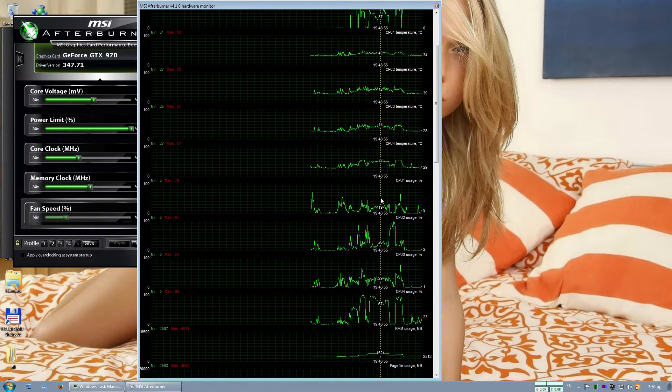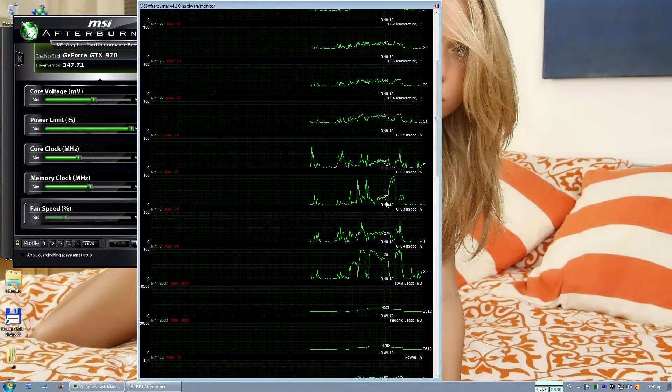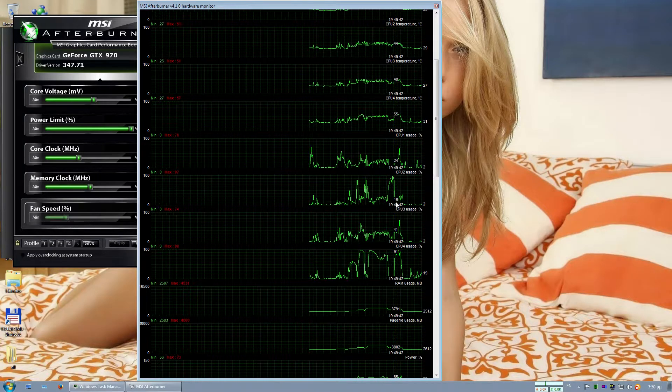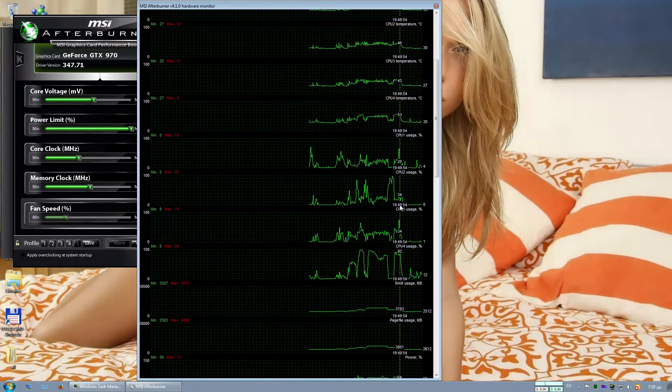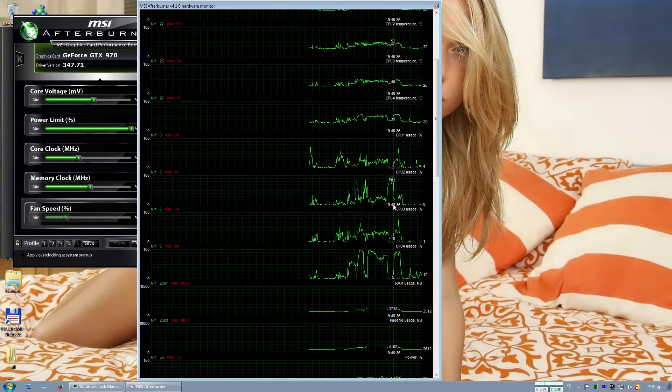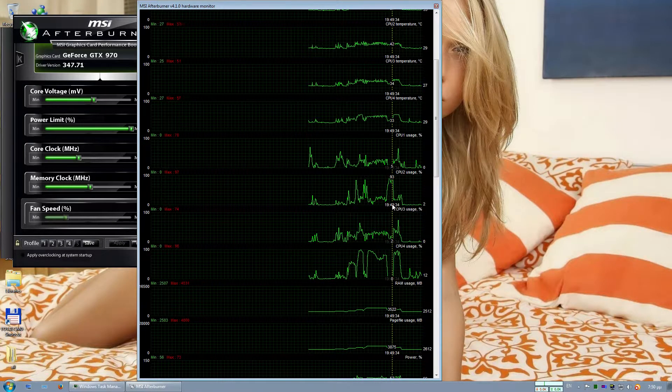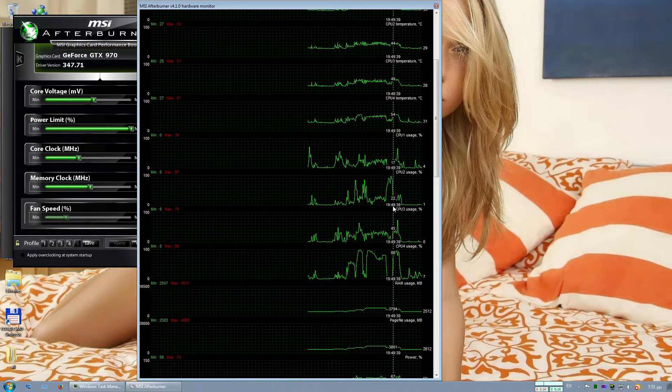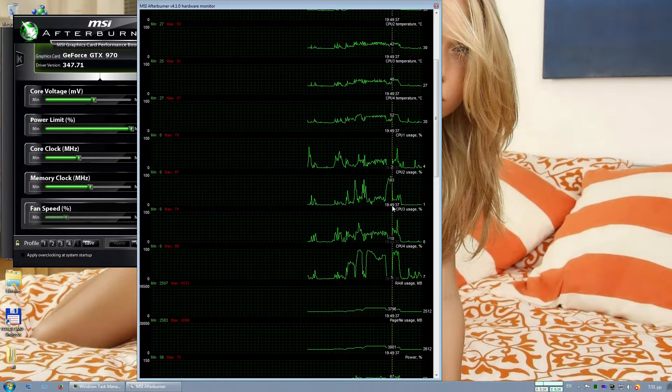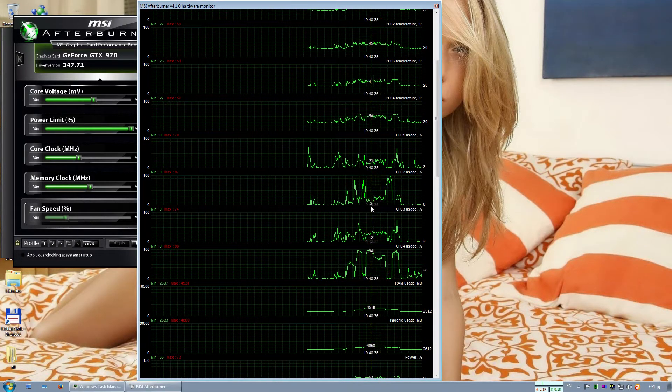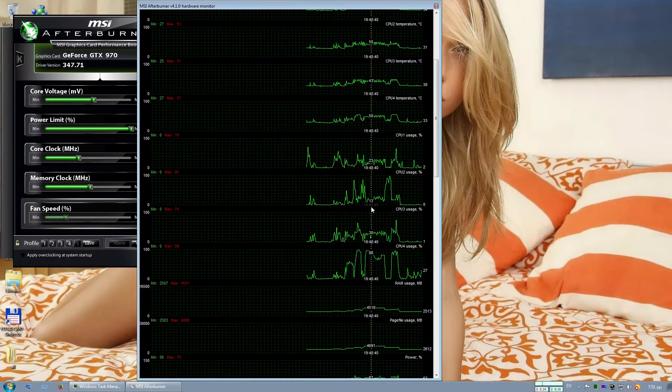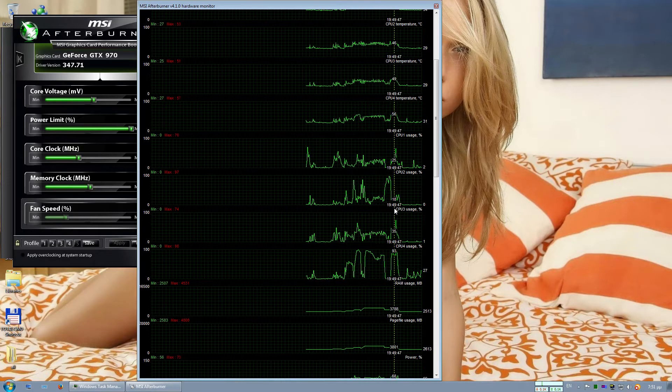CPU temps. The CPU usage here again. We see that there are some very high spikes, large spikes.